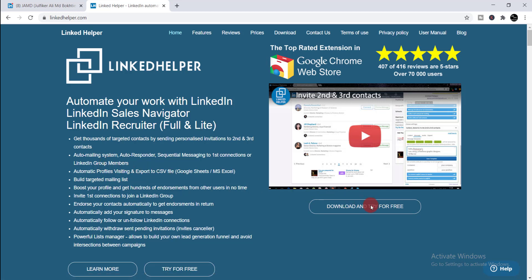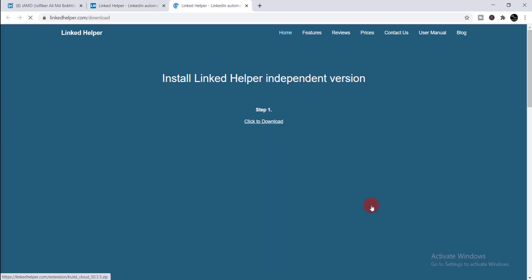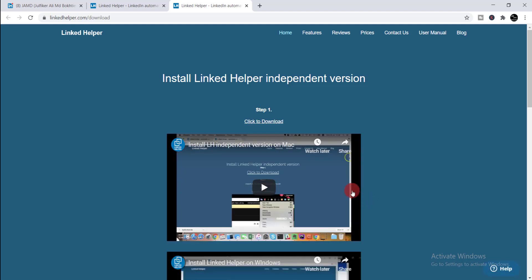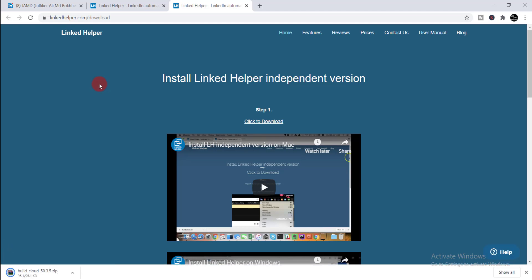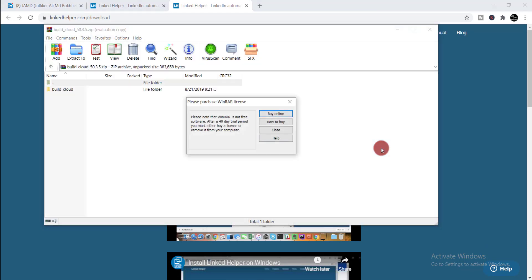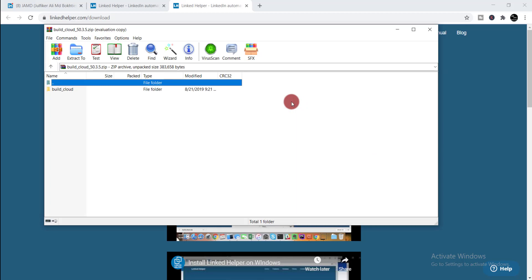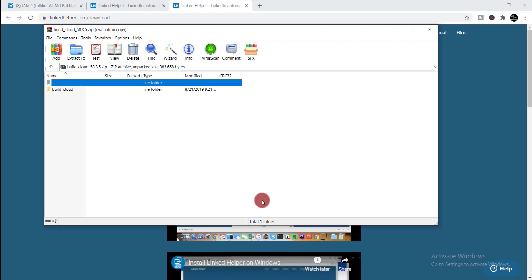To use this tool, simply click 'Download and Try for Free.' When you click download, you will get the option — click to download. Simply click there and the zip file will start downloading. After downloading, you just simply need to extract this zip file.